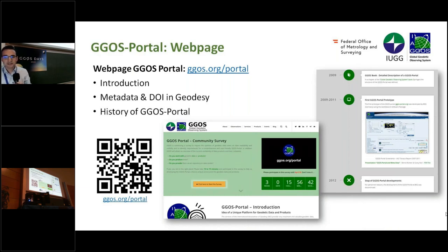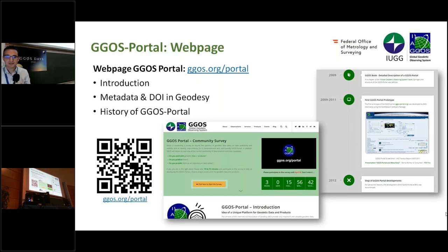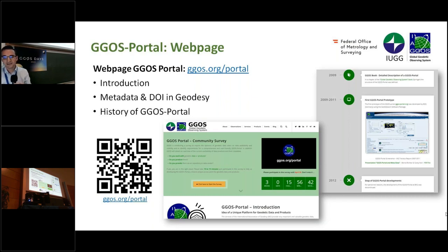At the JIGOS.org website, we also created an information page to give an introduction about the JIGOS Portal, the metadata, the UI in geodesy, and also the history.